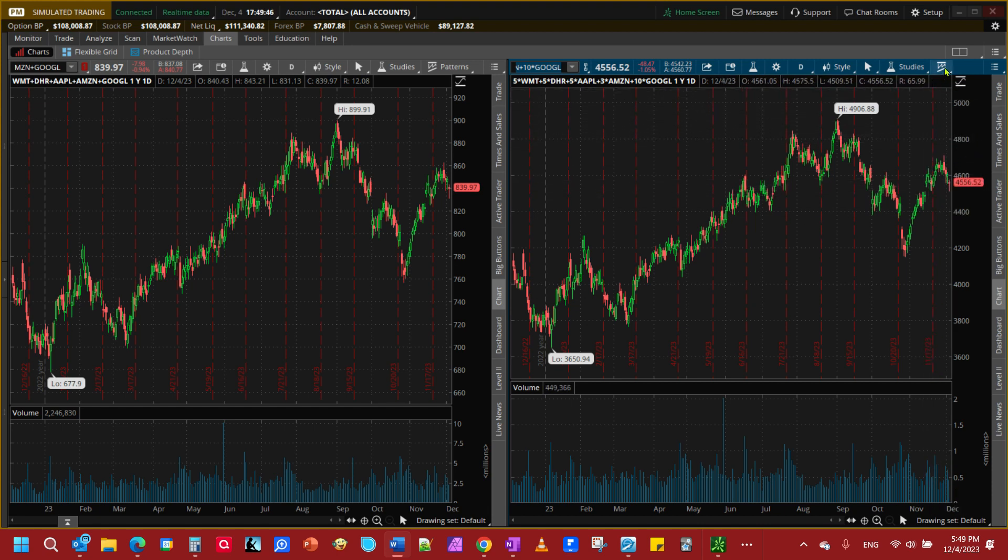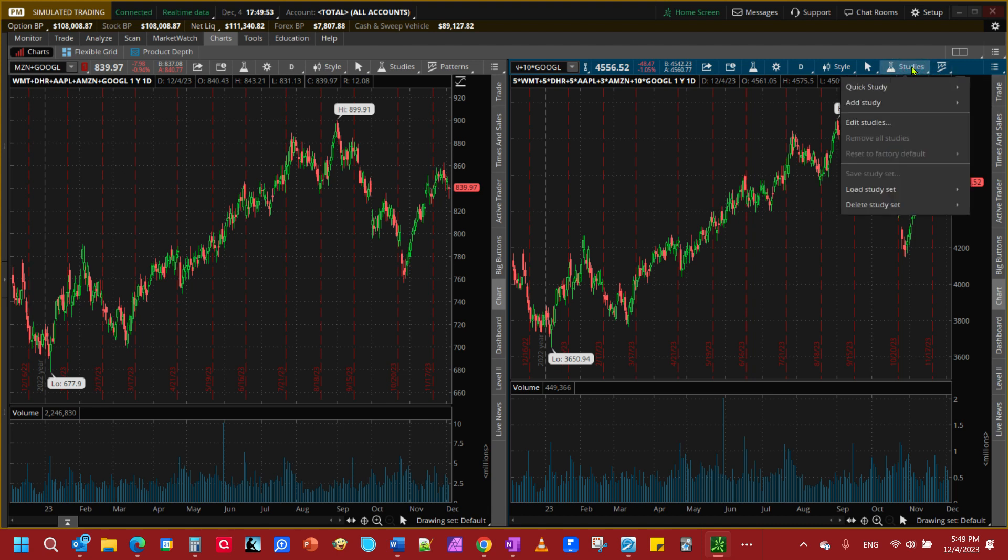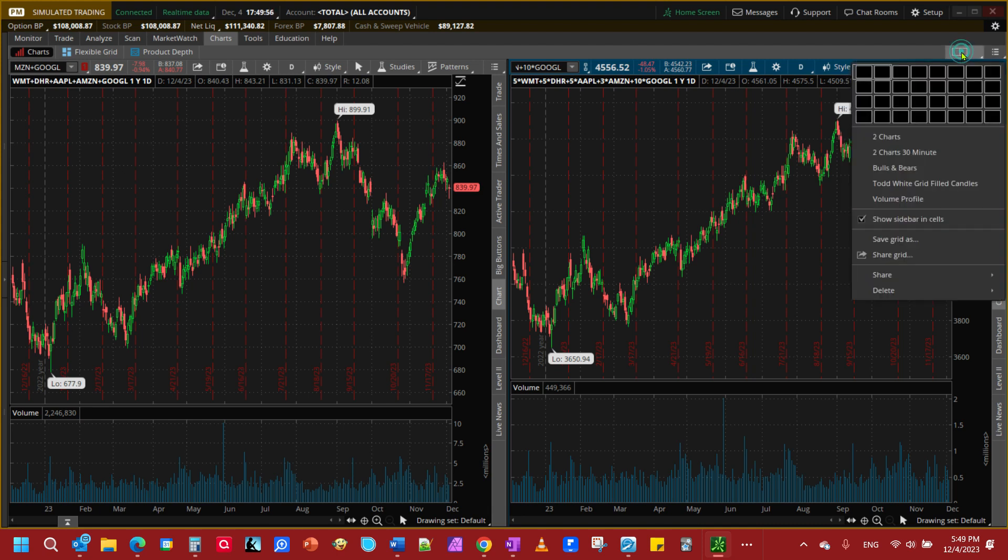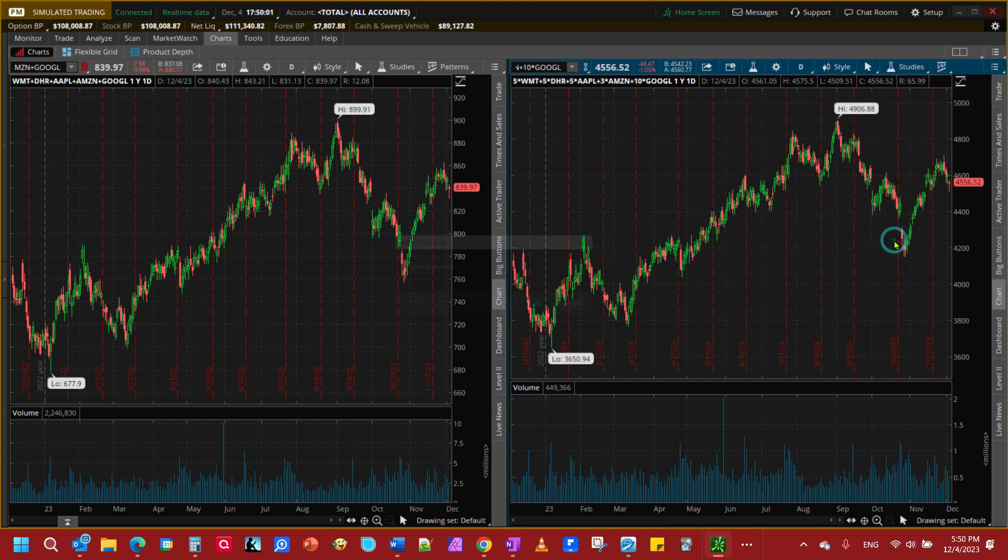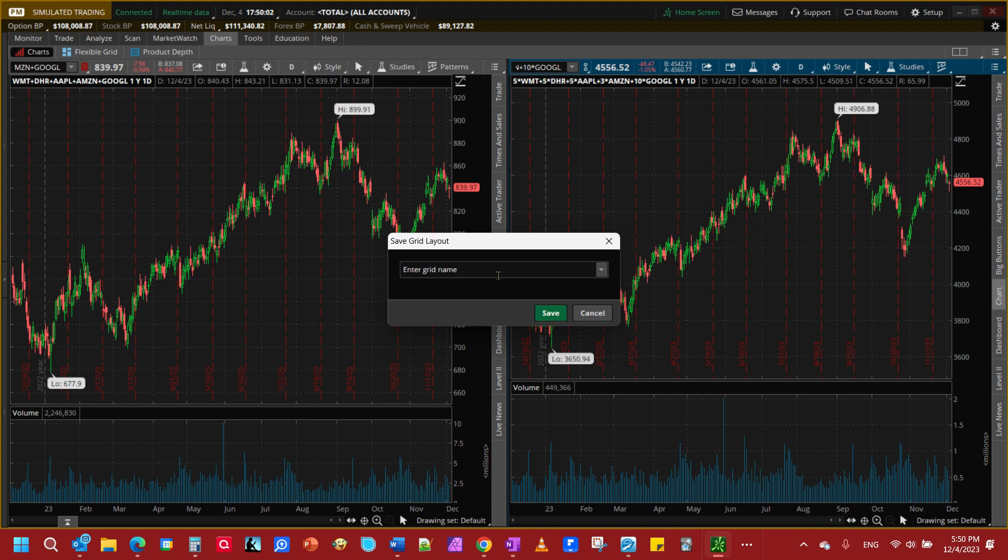Now because you don't want to have to do this all the time every time you want to check on your account, we're going to save this. We'll go back up to our chart tab and we'll come down here, save this as a grid, and we're going to save this as a YouTube example.